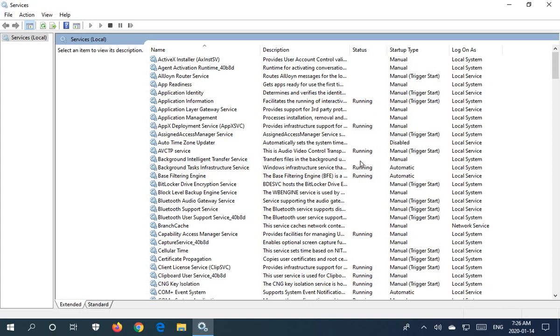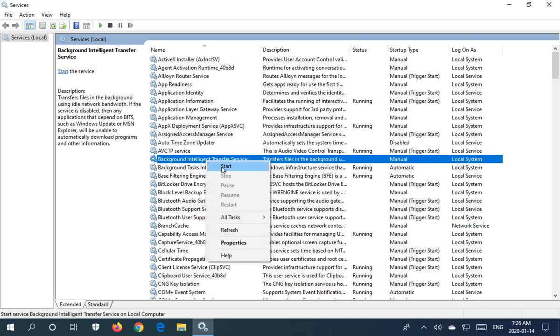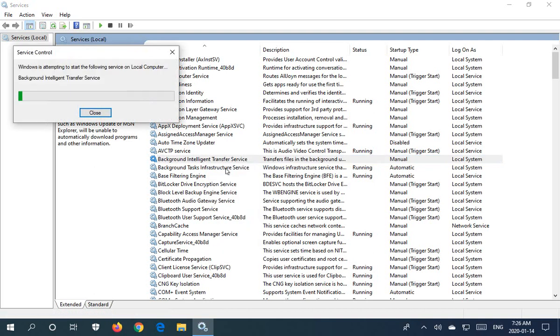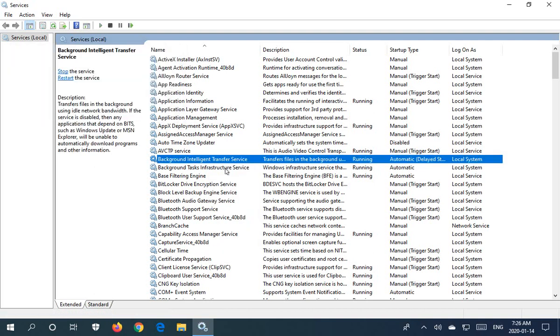We could turn that on by right-clicking and clicking on start. Now we can see the status is running.